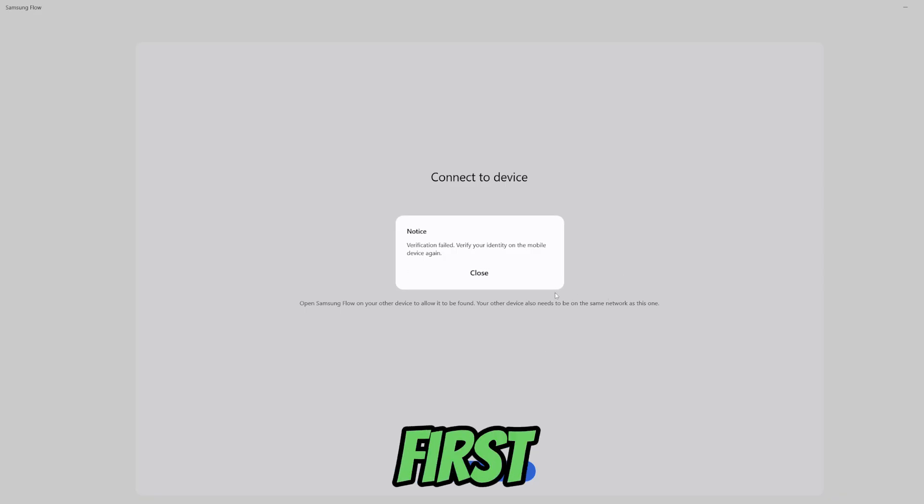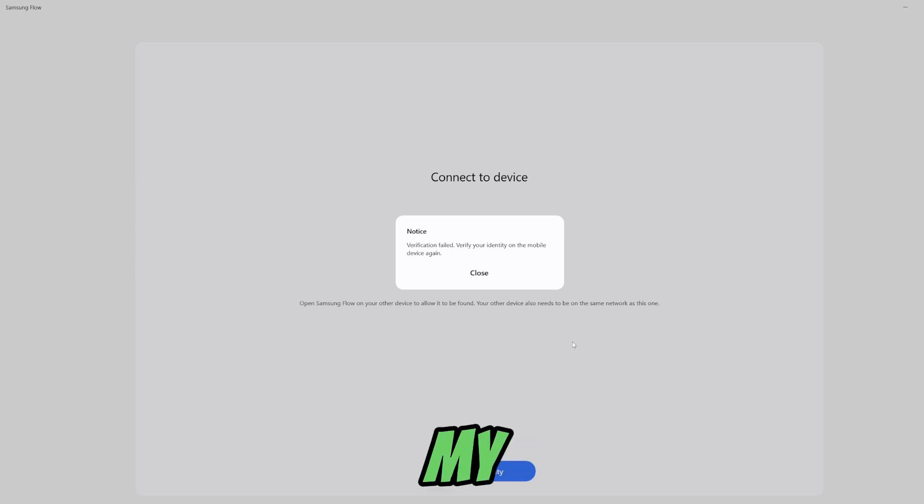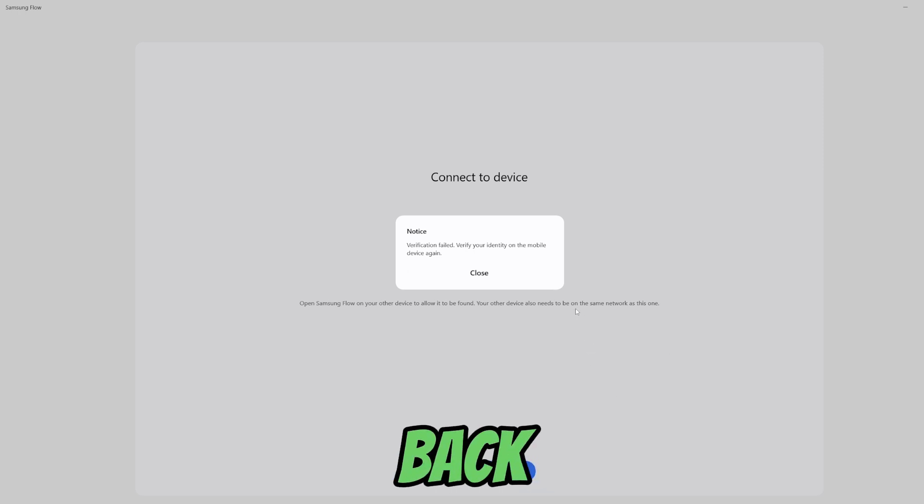The first time didn't work so let's try again. I will just turn off my Wi-Fi on my phone and turn it back on.